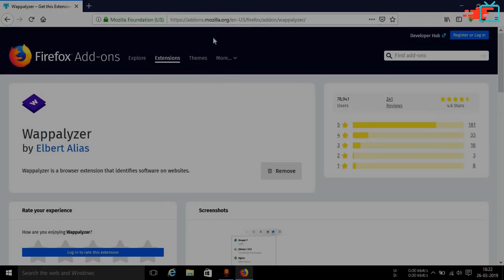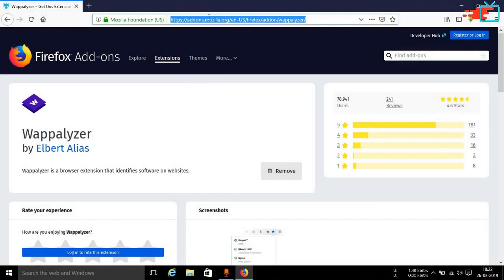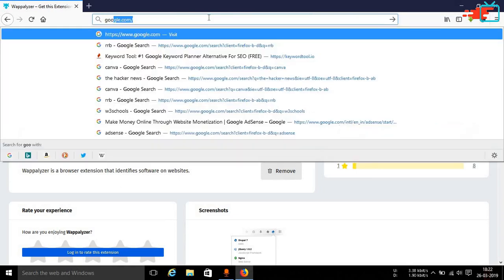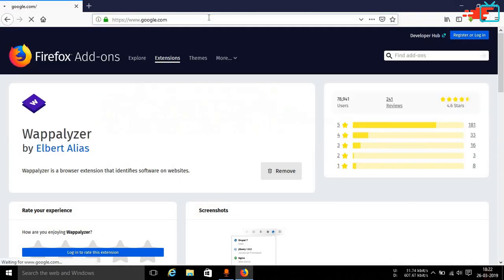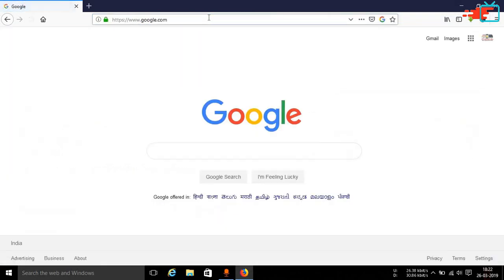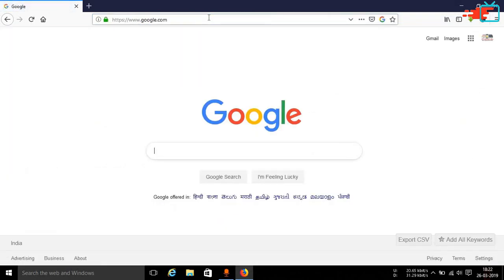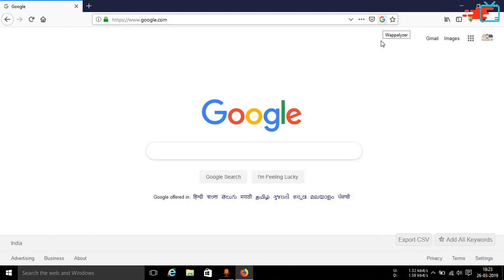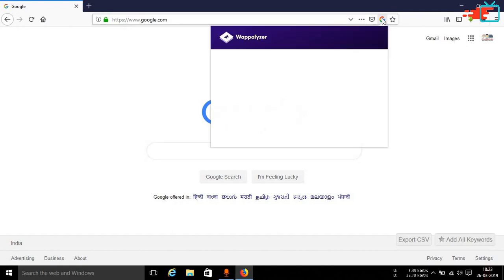Now in order to use this particular browser extension you can go ahead and open up any kind of a website. Like for example in this case I am using Google. And just beside this particular URL bar you can see a small Google sign has appeared. And if you hover over your mouse you can see Wapalyzer is coming up.